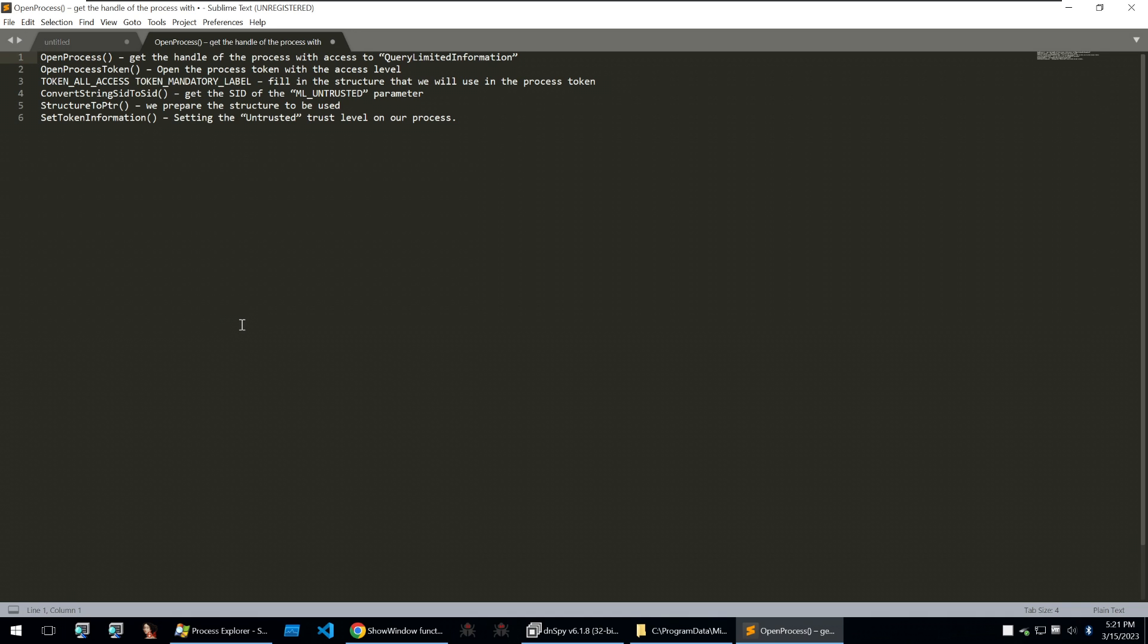So for some theory to understand how this attack works we need to know that the windows defender process has some access levels which allows it to read files off of the system and see whether they are malicious. So to stop windows defender from working what we're going to do is simply just remove those access tokens and set them to untrusted so that the process can't read any files from system thus it can't scan for malware.